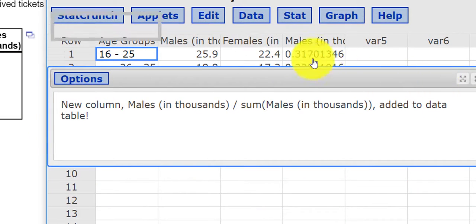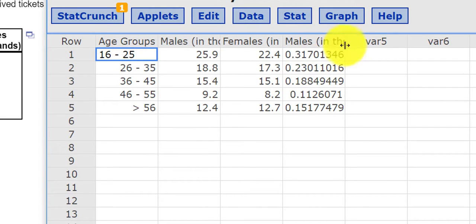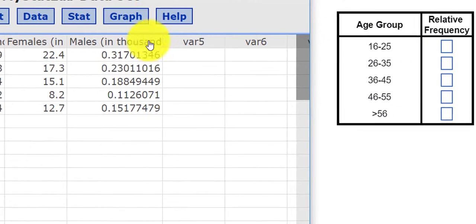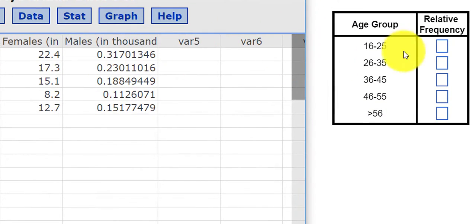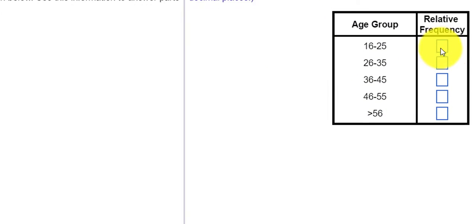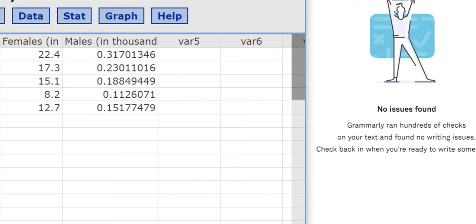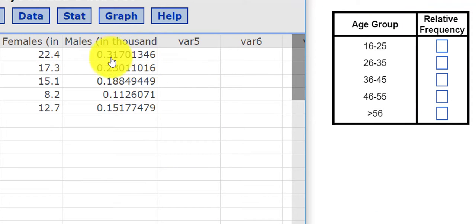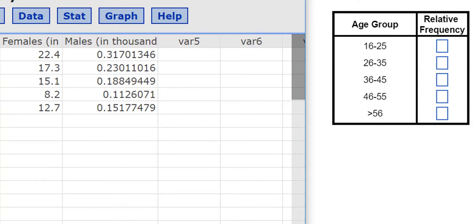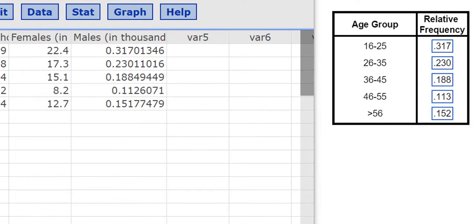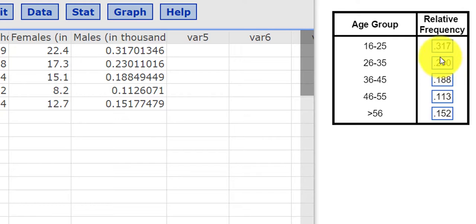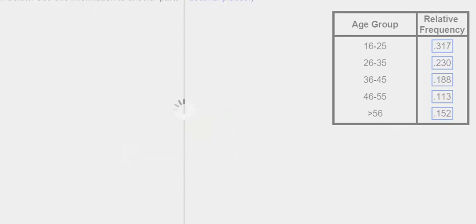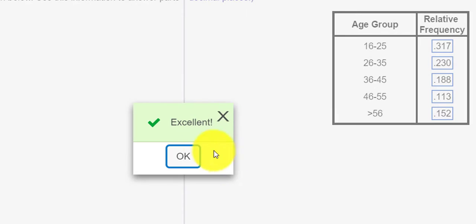And you'll notice here, it provides the relative frequency. So I can actually just type these values in here. And I'm going to do that in a moment. So what I'll do is I will type this one by one. So I'm going to pause the video first. Okay. And notice you do have to round to three decimal places. So let's check our answer. And we get the checkmark.